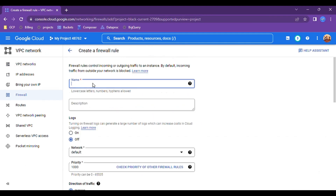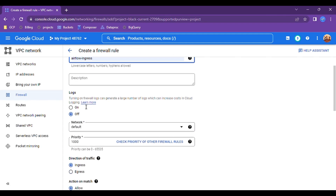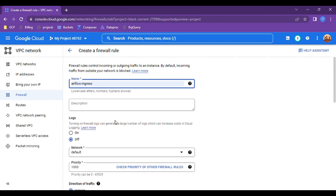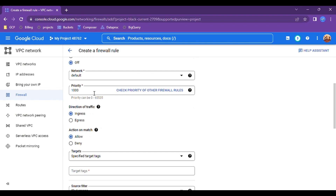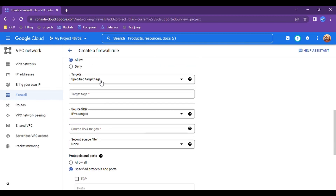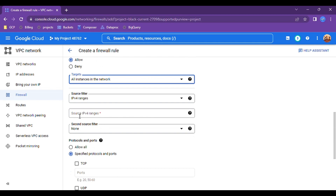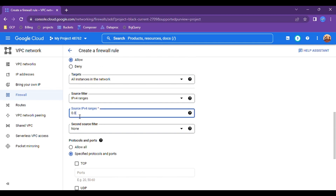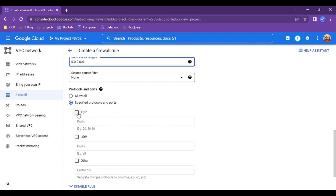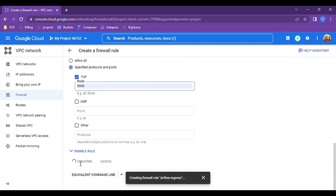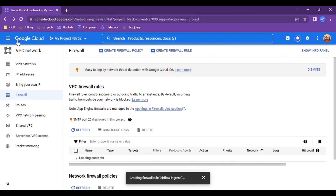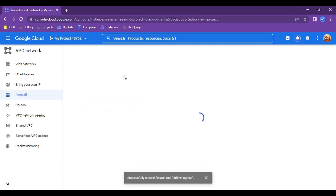The instance is up. Let's go to the instance and create a firewall rule so it gives us access to this VM. Click on Networks — here you will see the Firewall option. Create a firewall rule and name it 'airflow-ingress'. It's an inbound rule, similar to what we have in AWS EC2 security groups. We'll select all instances in the network, allow from wildcard IP, and specify port 8080.